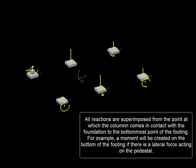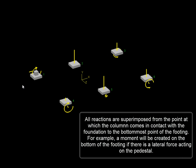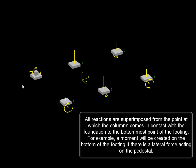All reactions are superimposed from the point at which the column comes in contact with the foundation to the bottommost point of the footing. For example, a moment will be created on the bottom of the footing if there is a lateral force acting on the pedestal. Pedestal height is included in these calculations.